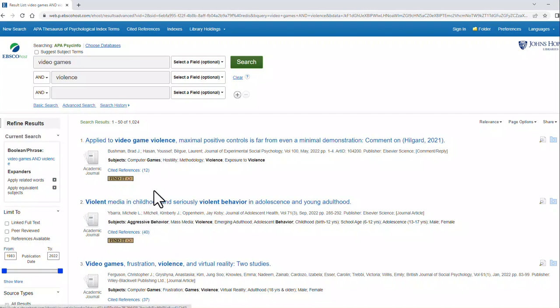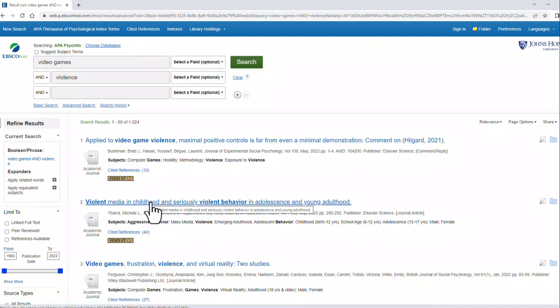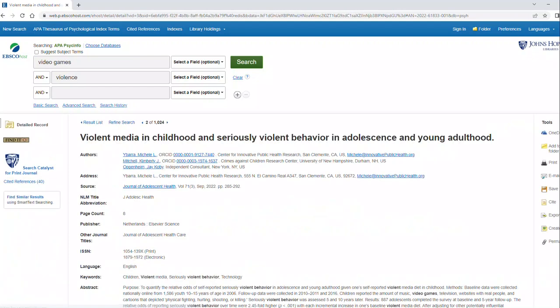From here, I notice that number 2 looks like a great result. So let's click on number 2 and go on into it.